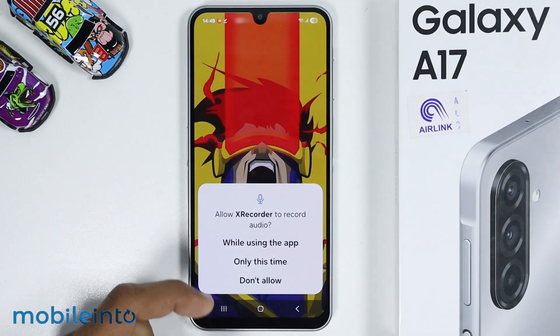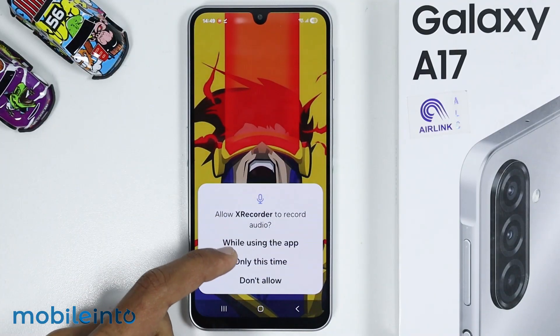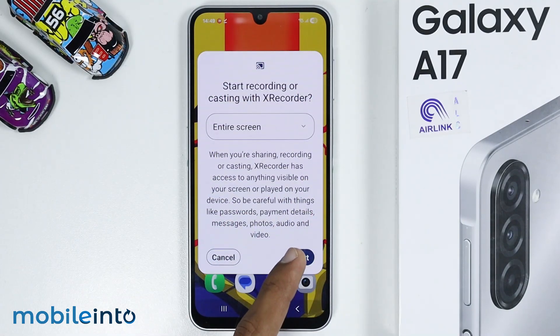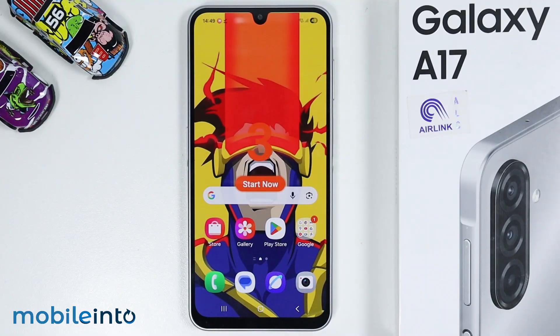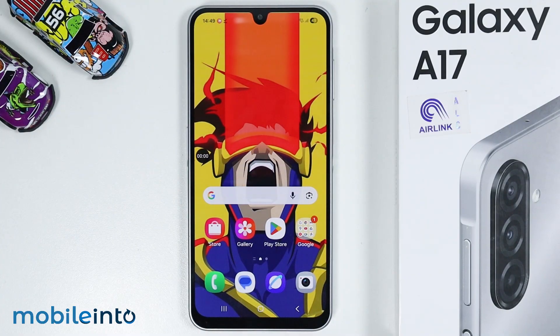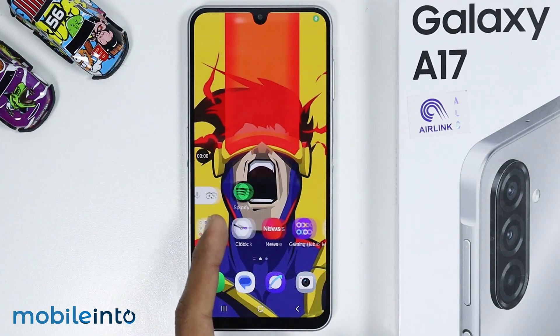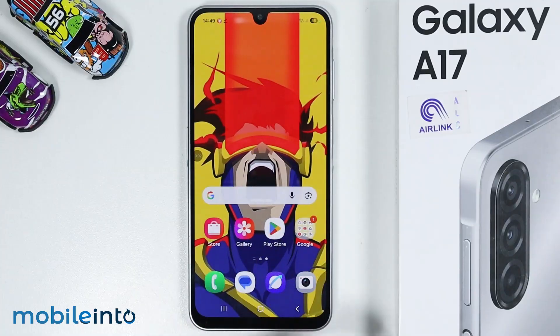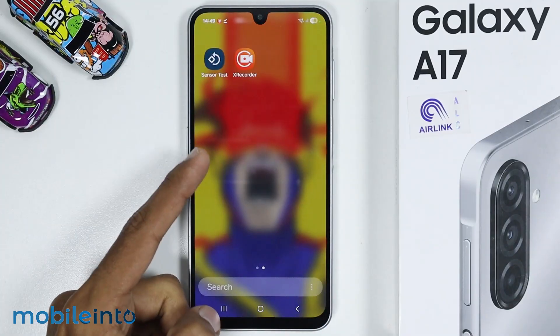Now, just give this app this permission and select Start. And once you do that, you will start screen recording on your Samsung phone.